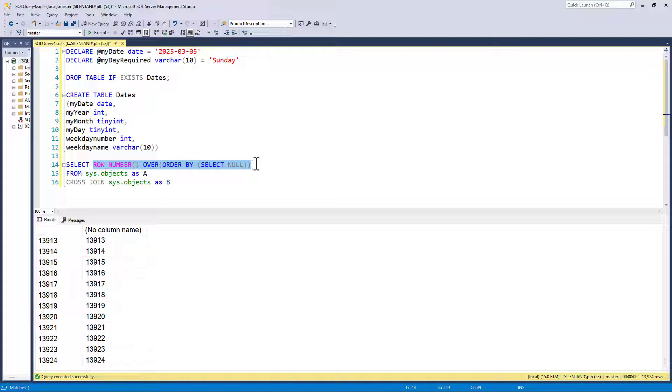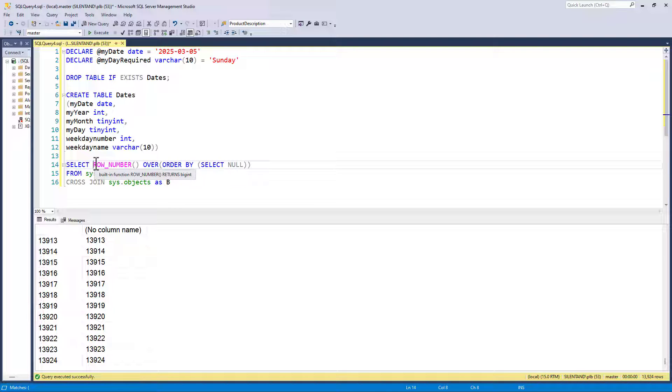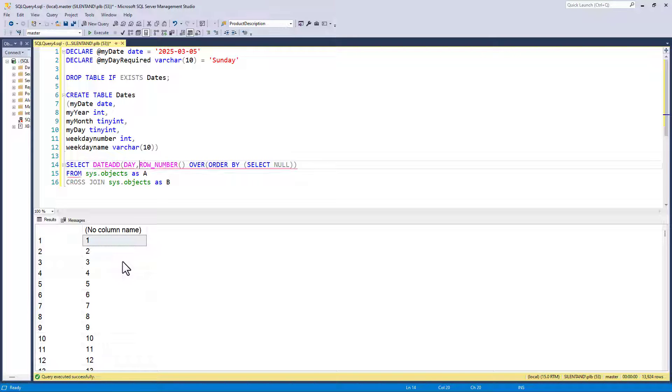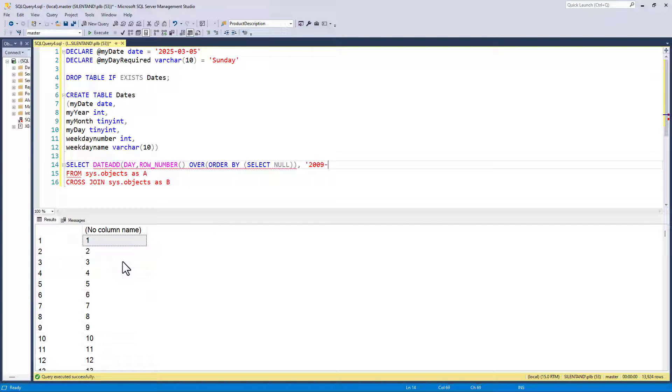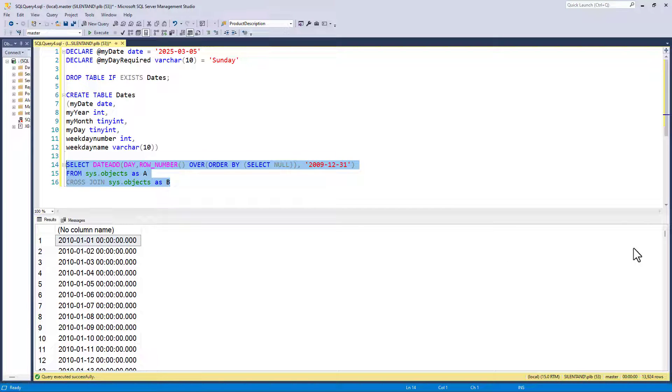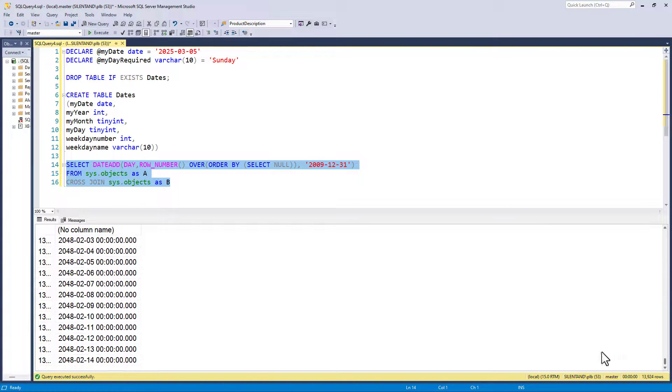So I've got the row number. How do we put this into a date form? Well, I need to choose a base date, an anchor date, a first date that we are going to use. So I'm going to be projecting forward from the 31st of December 2009, because don't forget the first row number is one. And I want to add this number to my base date. So what I need to do is use date add. I will add that number of days to this particular date. So if I run this, now you can see that we've got a date table between January the 1st 2010 and the 14th of February 2048.